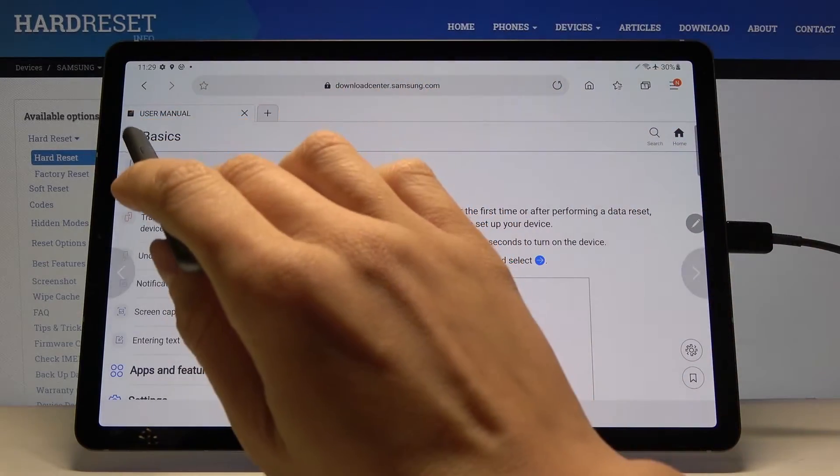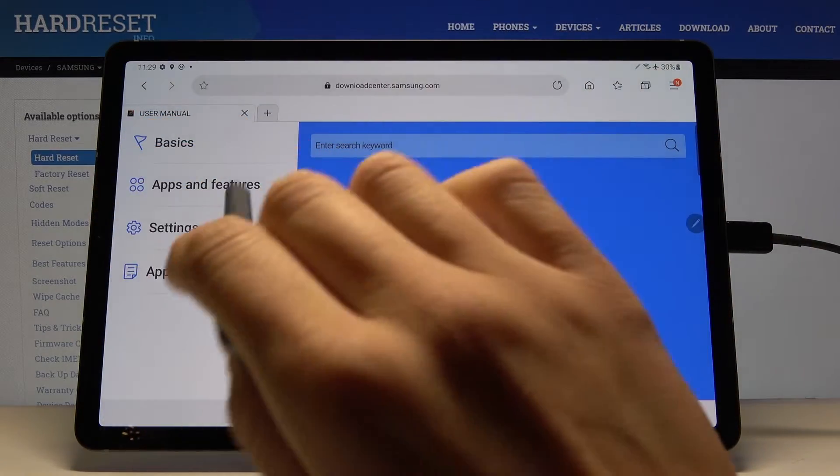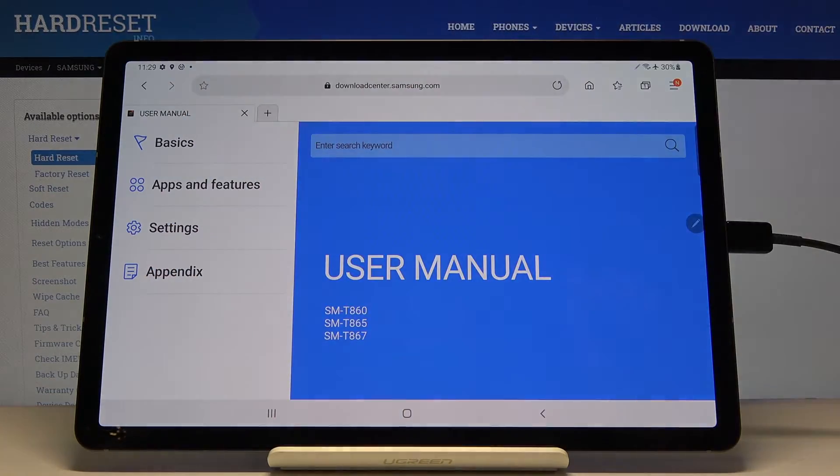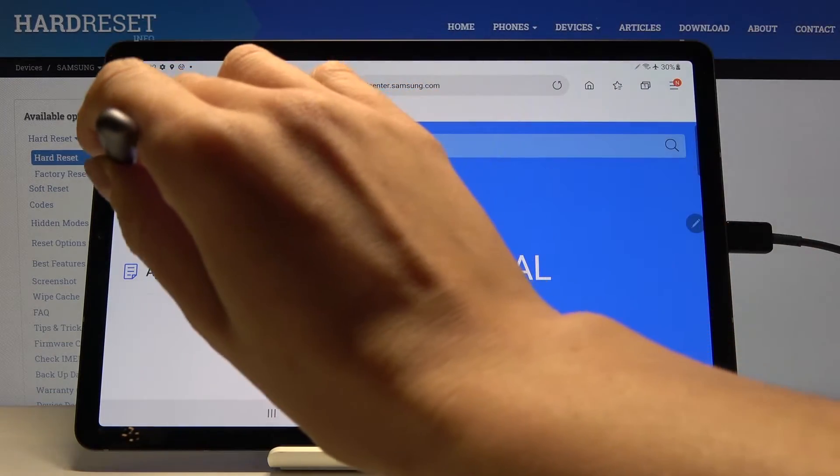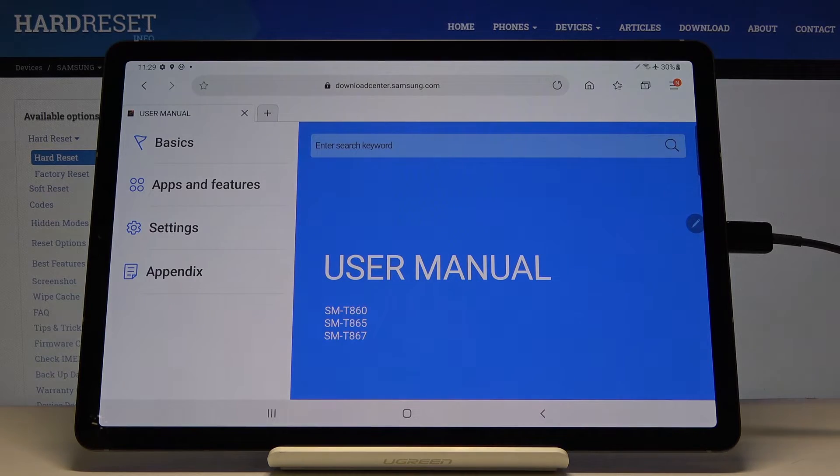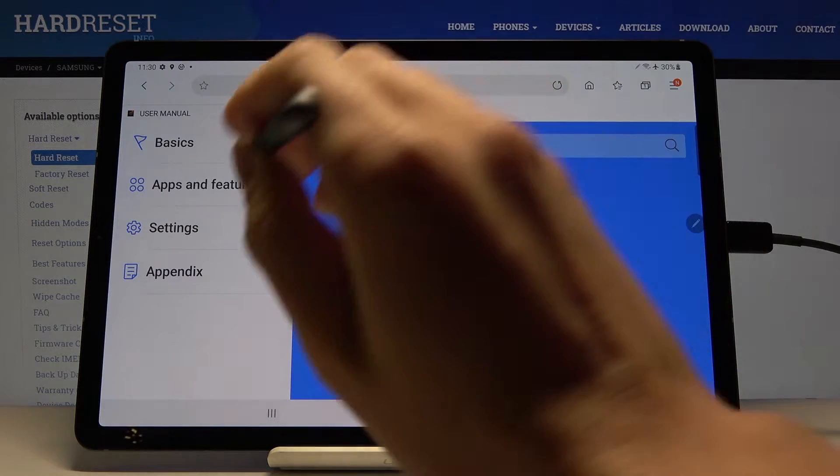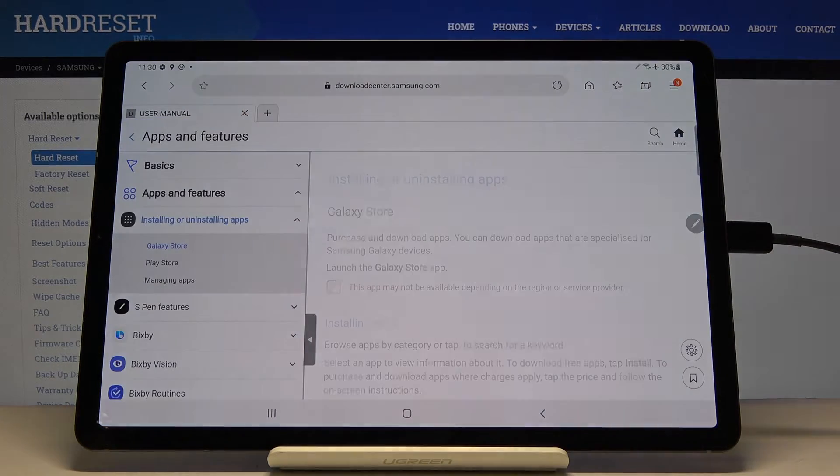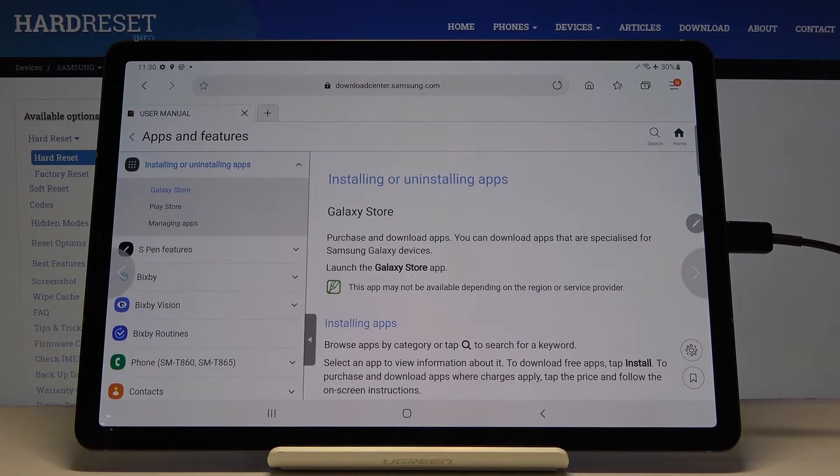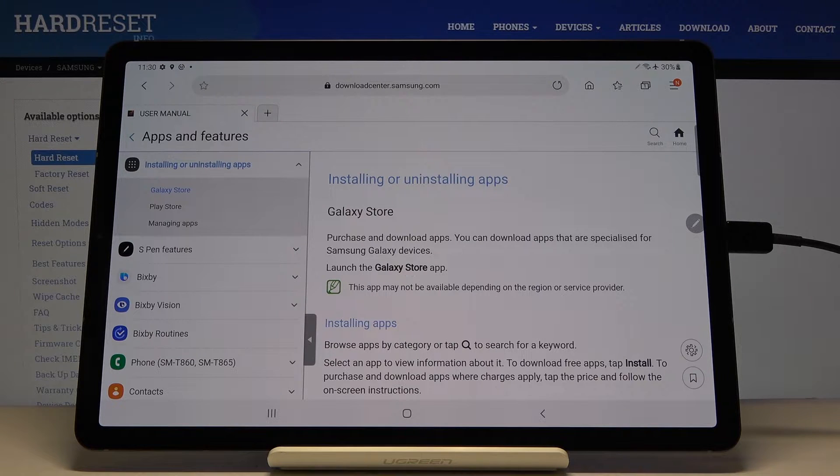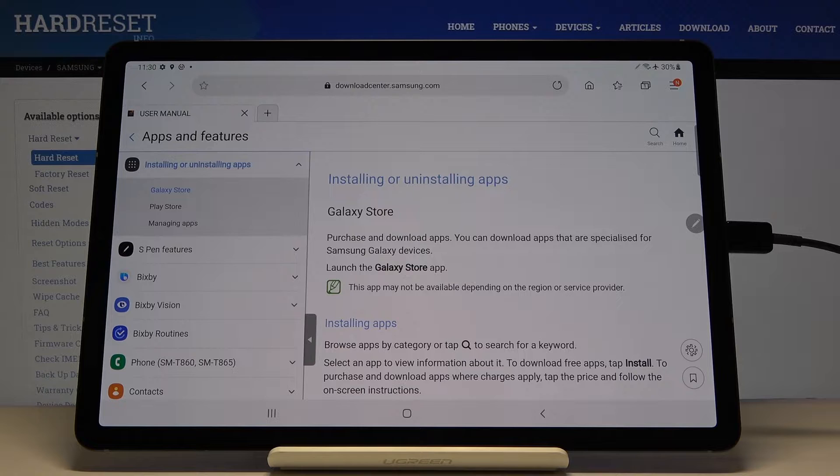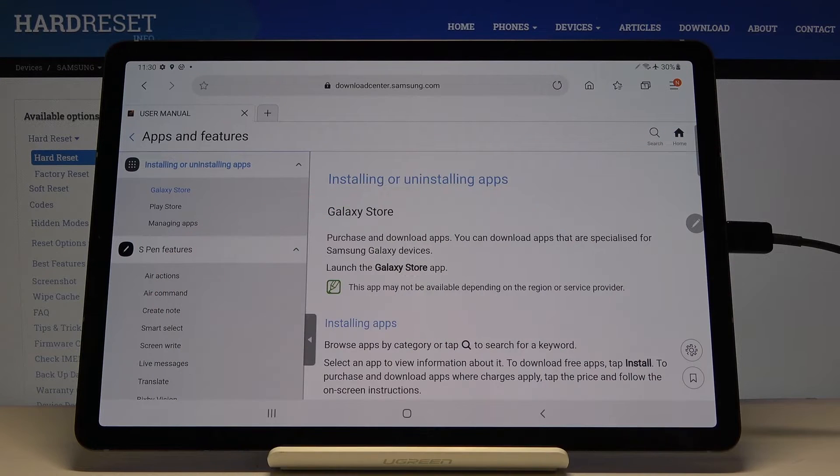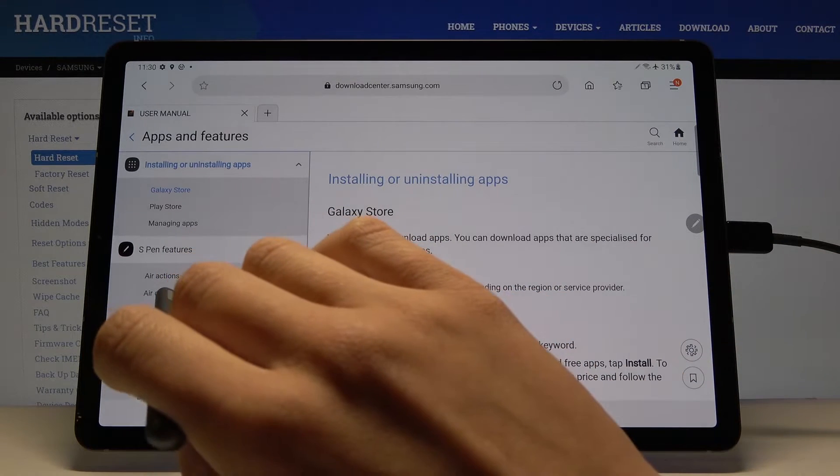Let's go back. Under apps and features, you can gain some more skills and more advanced knowledge about installation and uninstallation of apps, then S Pen features.